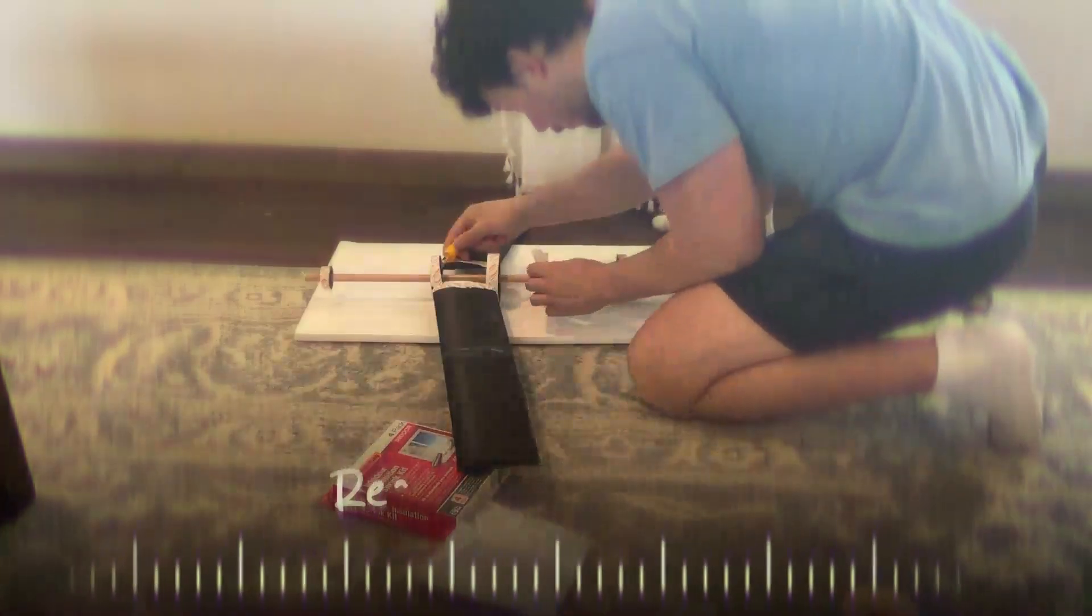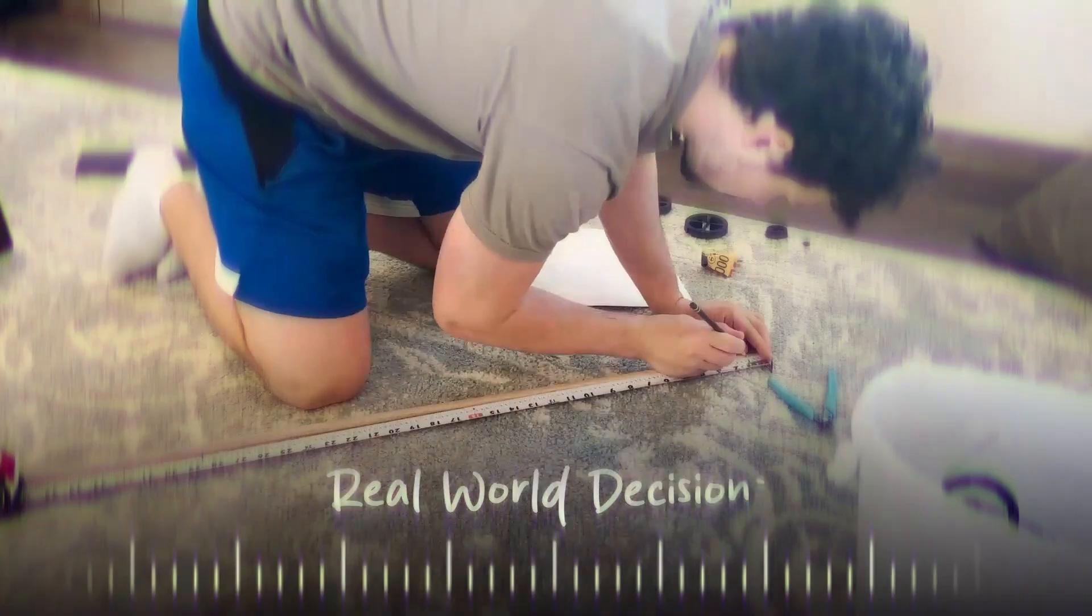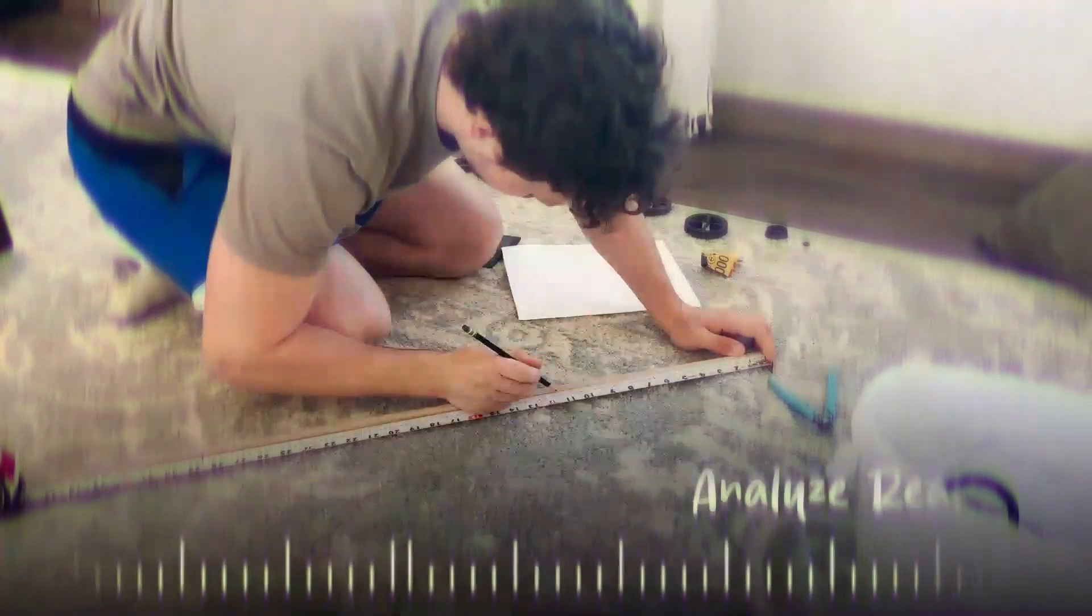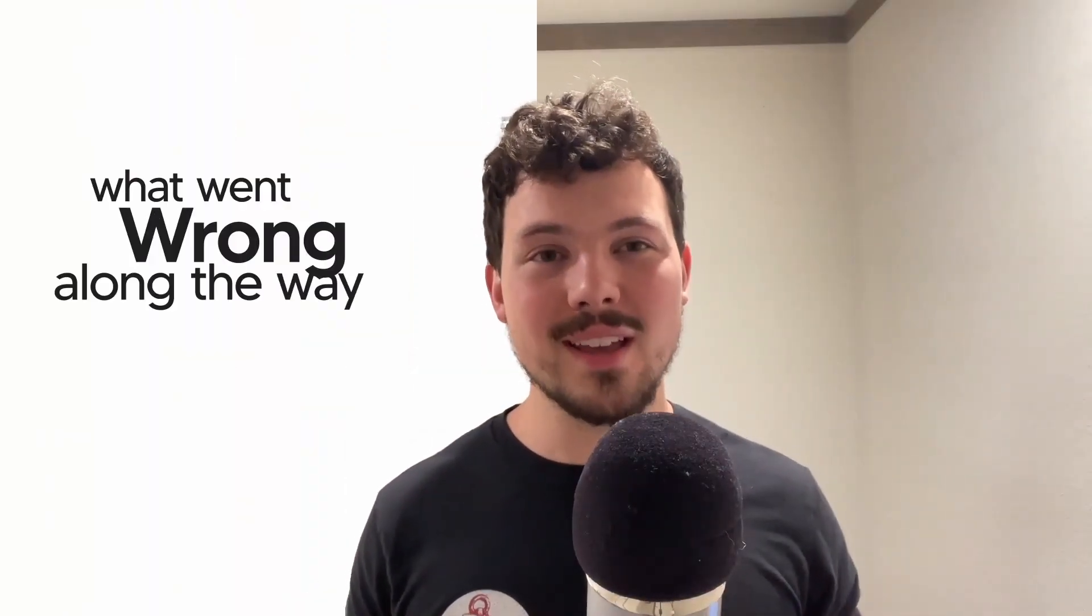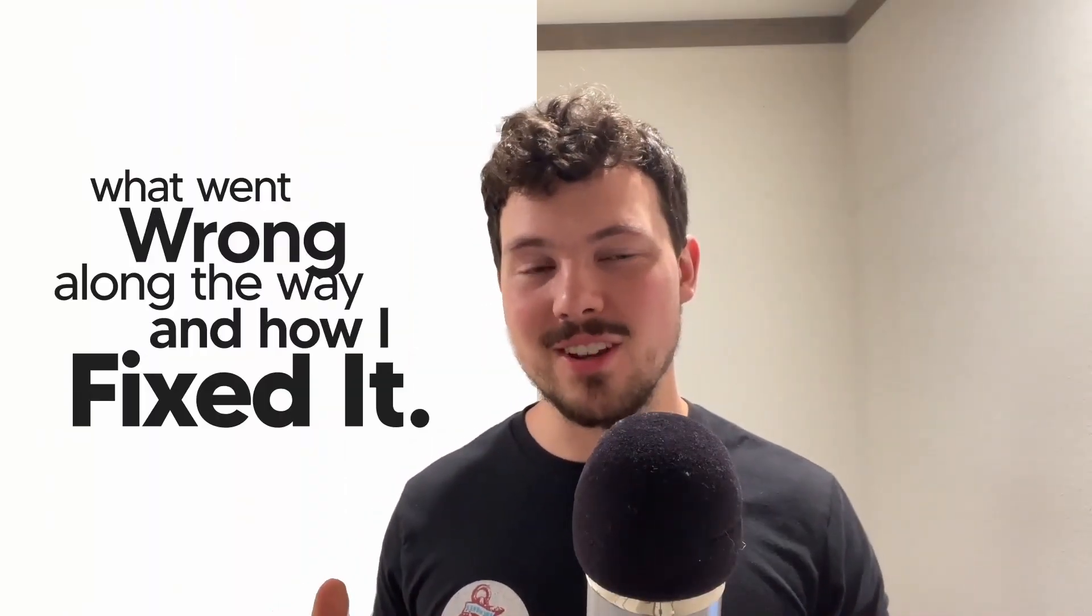This isn't about copying a design. It's about learning to think like an engineer. You'll watch me make real design decisions, analyze real data, crash real hardware, and explain what went wrong along the way and how I fixed it. The first version didn't work, but the second flew and you'll see exactly what changed. And by the end, you'll know not just what to build, but why it flies.